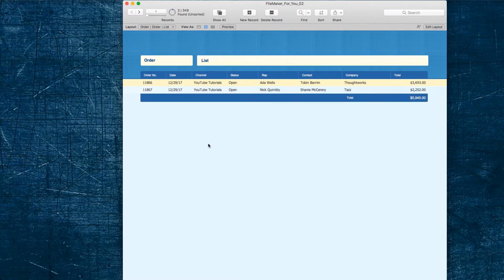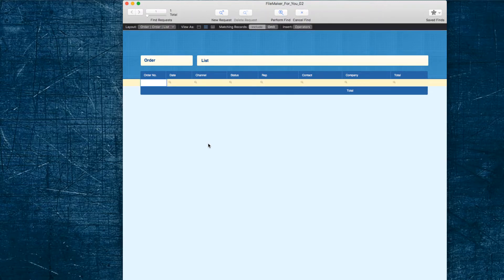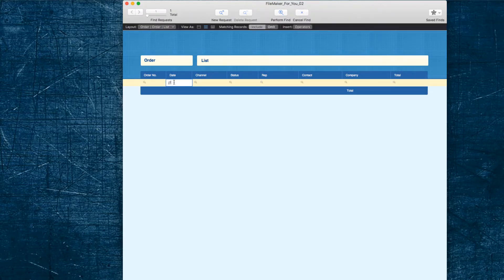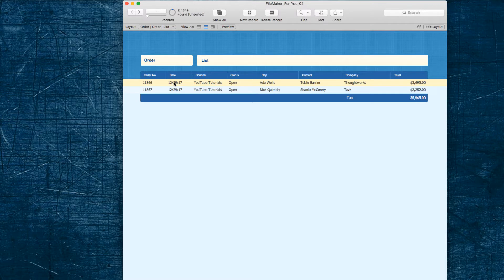So quickly again using shortcuts, we have Command or Control F for find, click into the date field, type the double slash sign, and hit enter. And that is our quick tip for the day for finding today's date.